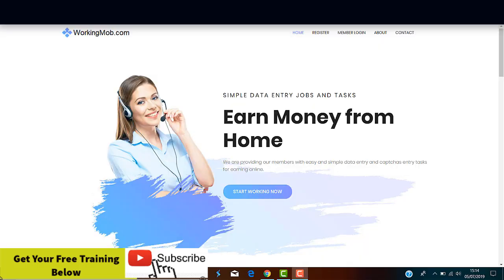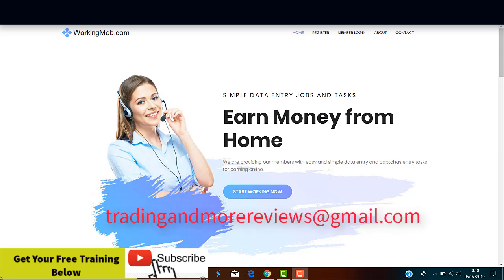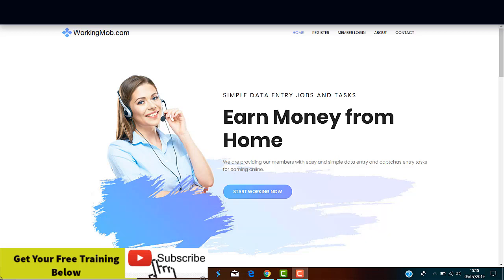And that's all for today. I hope you can find some useful information in this video. Don't forget to give us a like. We really appreciate your support. Subscribe if you're new to our channel. If you have any doubt, just drop me a comment down below or simply send me an email at tradingandmorereviewsatgmail.com. Thanks for watching and I'll see you all in the next episode. Bye-bye.